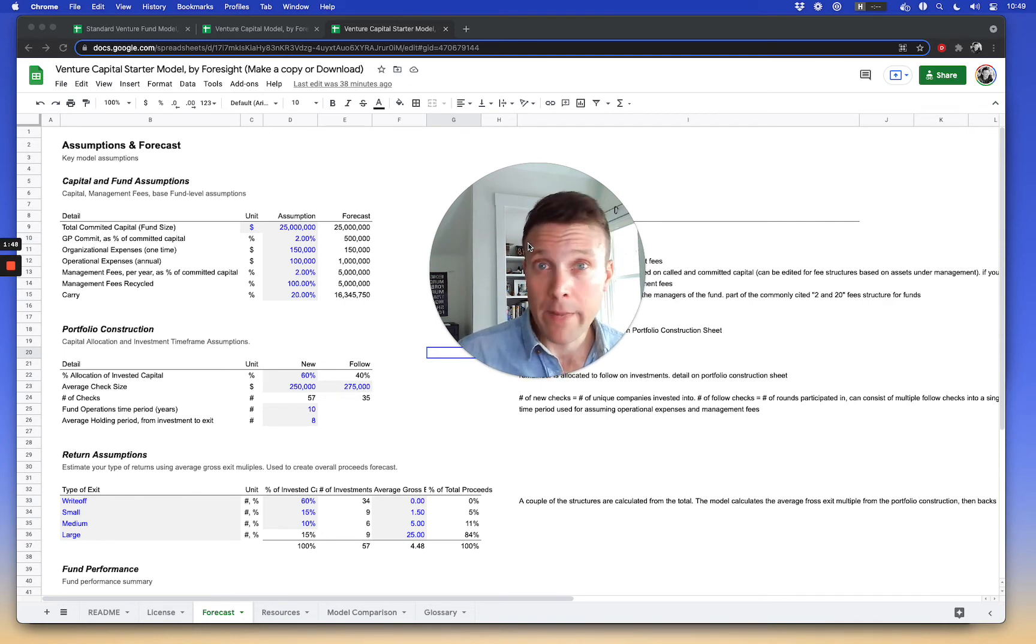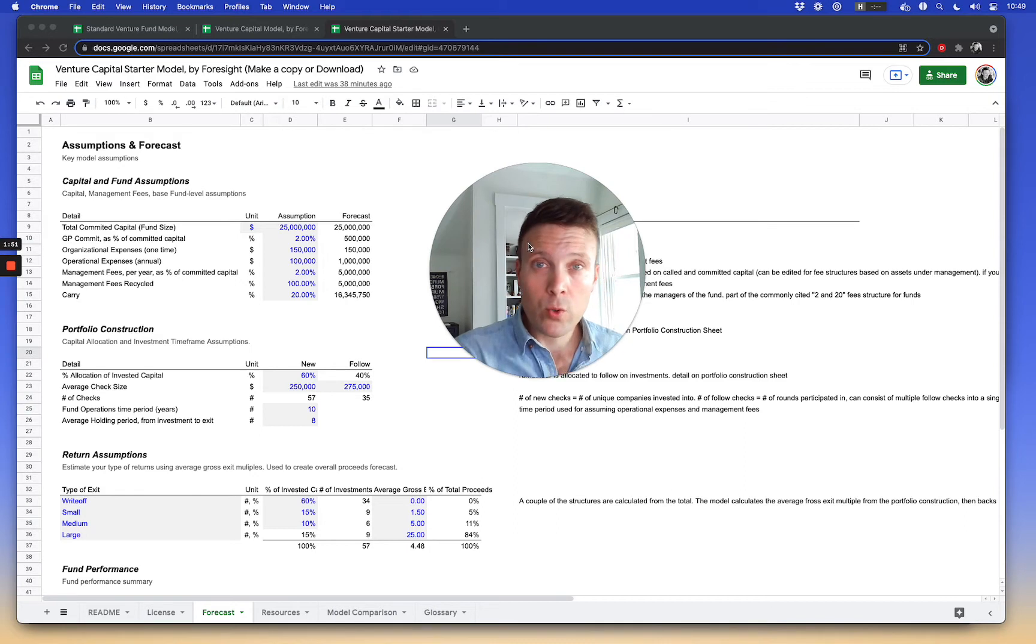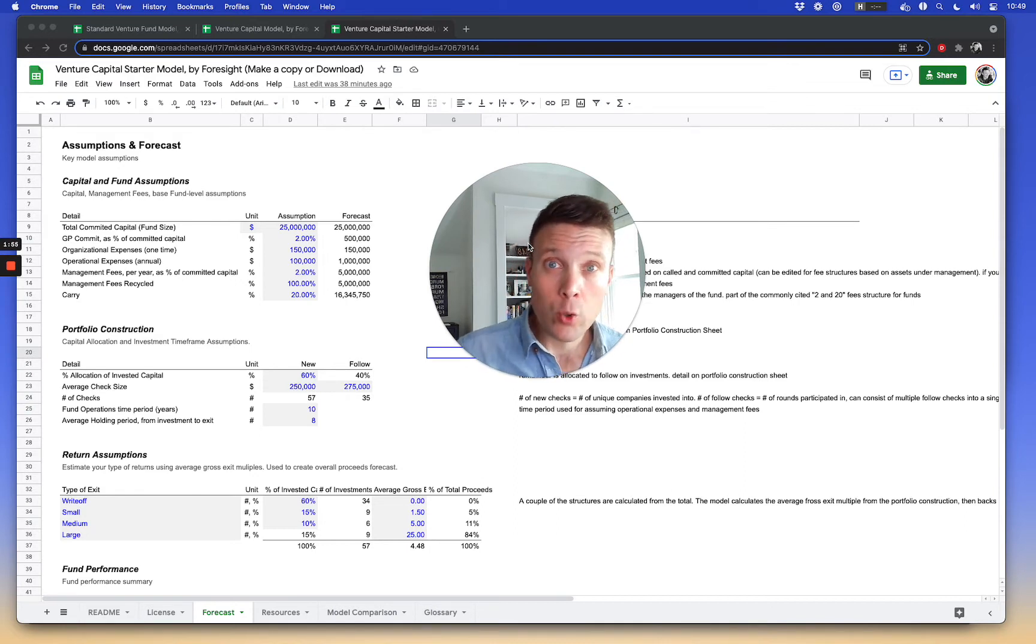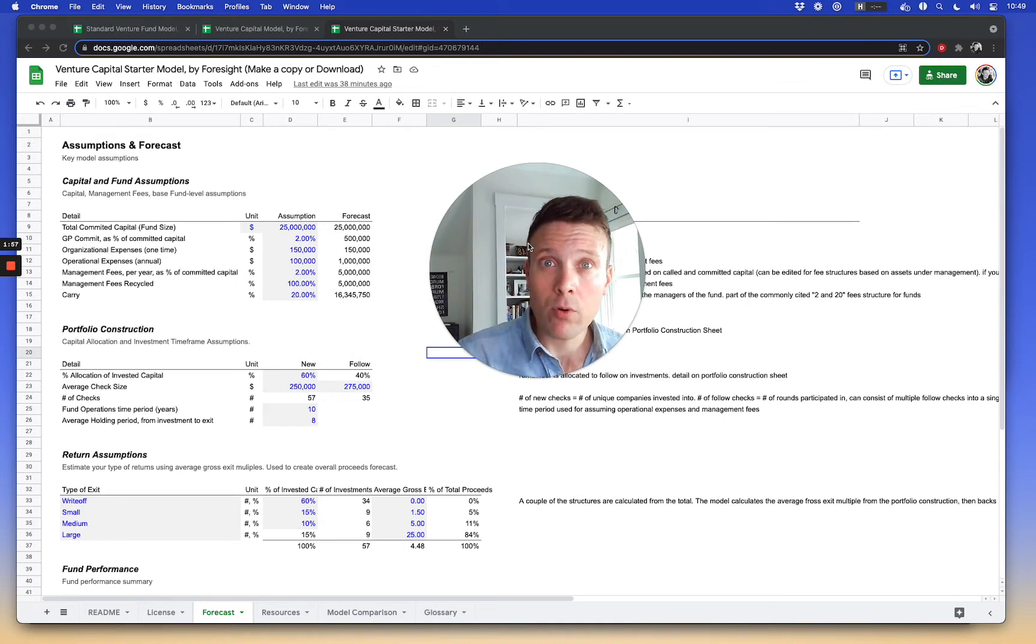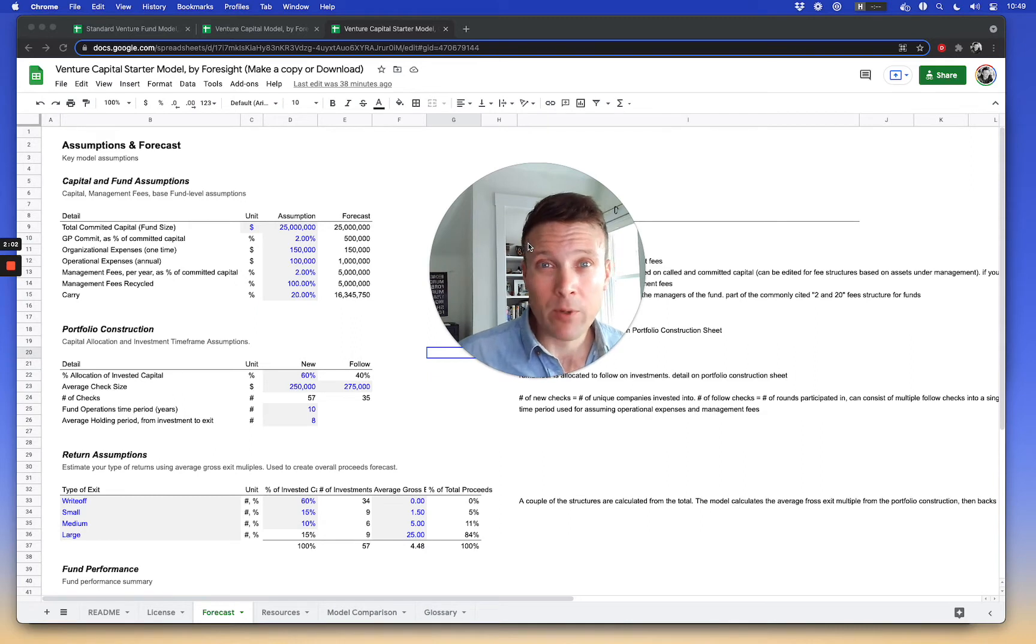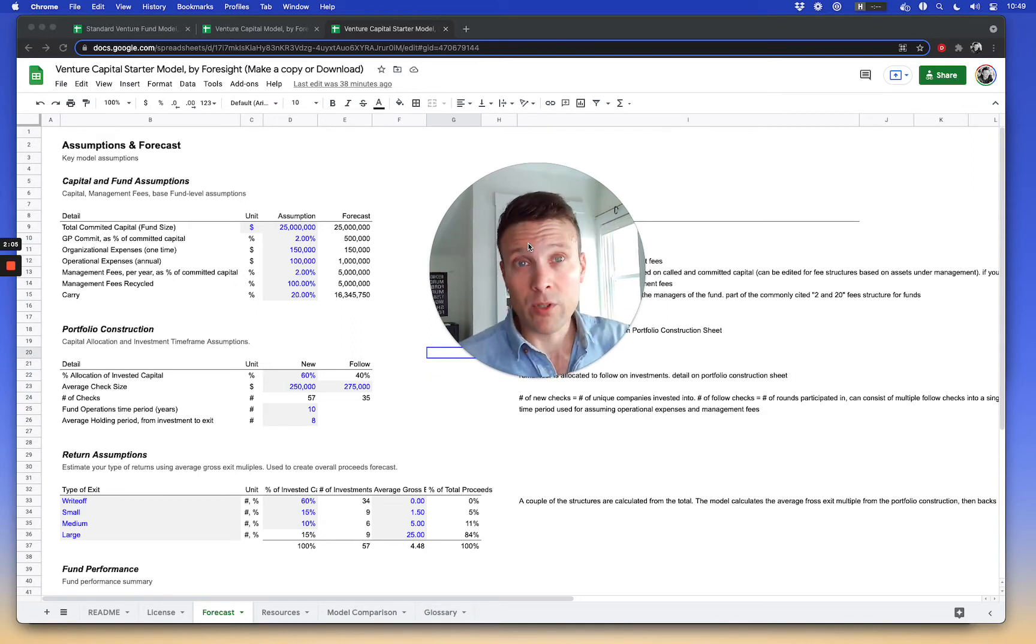One is management fees, obviously. Management fees are paid by the fund to the management company that's managing the fund. That's usually based on either committed capital, called capital, or assets under management. And typically, the way that works is committed capital is just the total fund size. It's the total, like say, for this example, a $25 million fund.